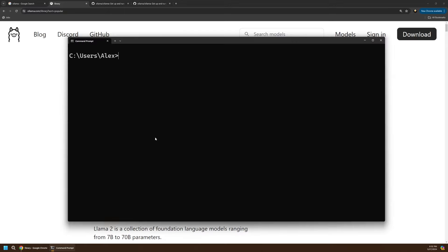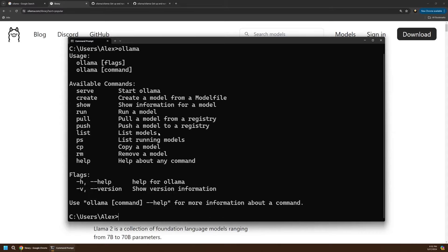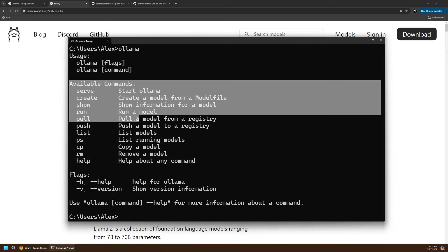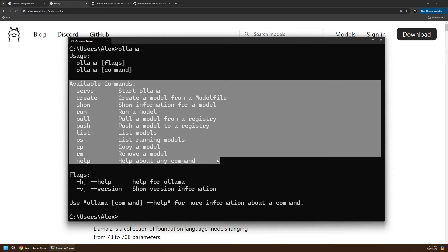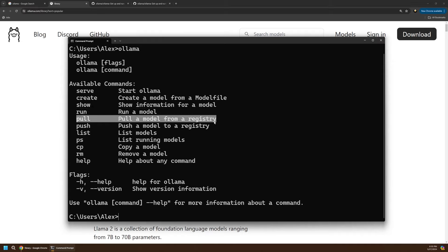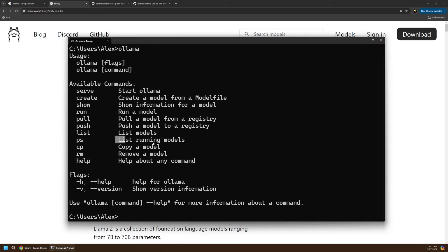After you've downloaded and installed Ollama, you can just use the Ollama command to make sure that that's working and set up on your computer. This will also give you a list of the common commands that you can use. As you can see, this is a really simple tool. We have things like run so we can run a model and we can pull a model from a registry. We can list models that are on our computer or running models.